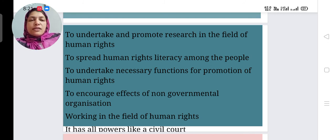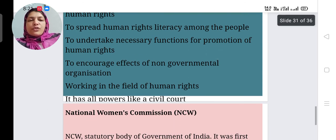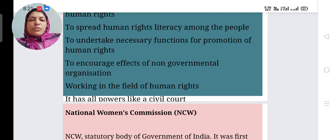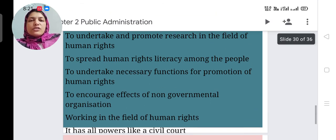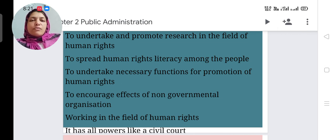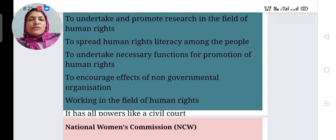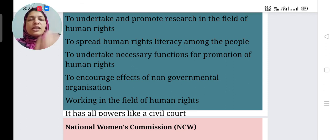NHRC undertakes necessary functions for the promotion of human rights and encourages the efforts of non-governmental organizations working in the field of human rights. It has all the powers of a civil court. These are the major functions of the NHRC.